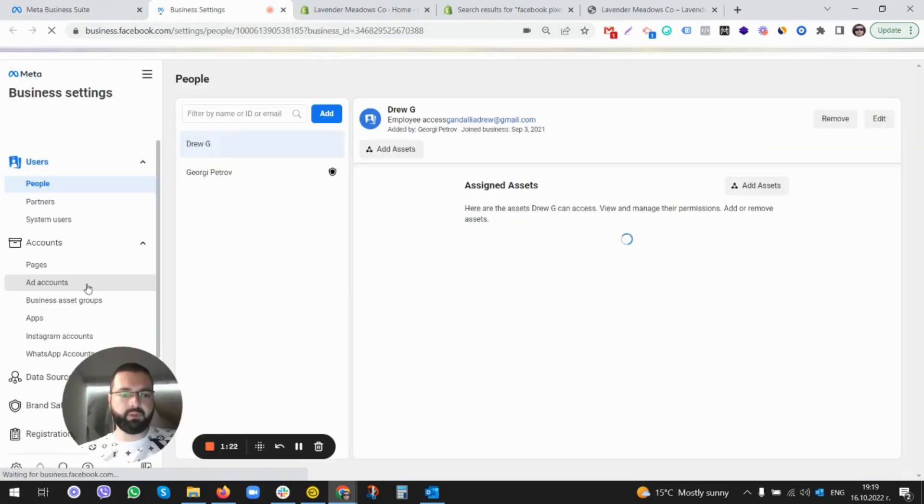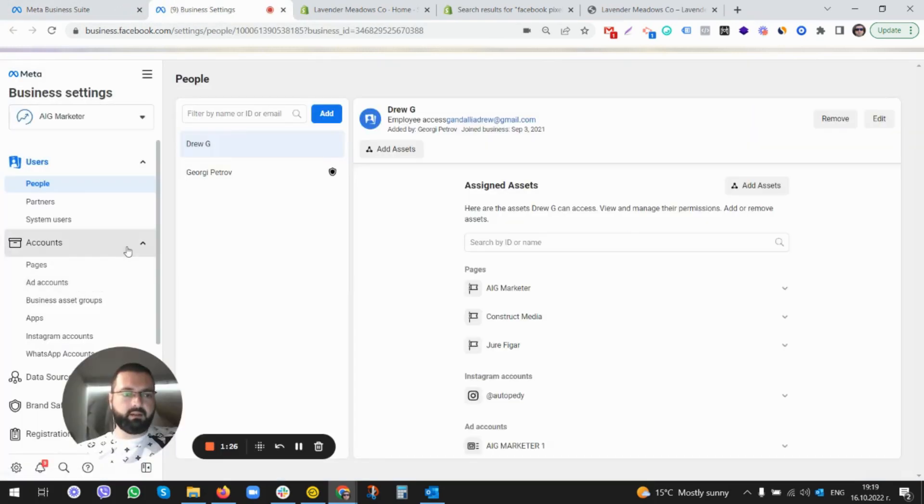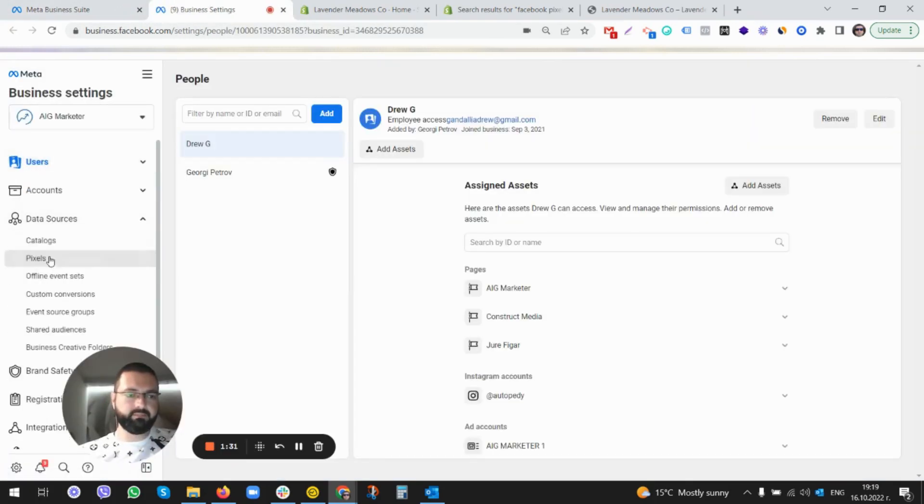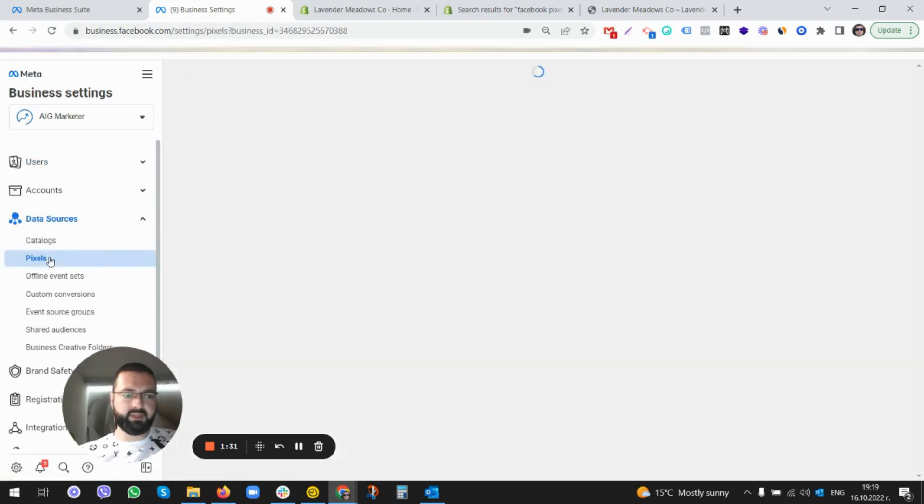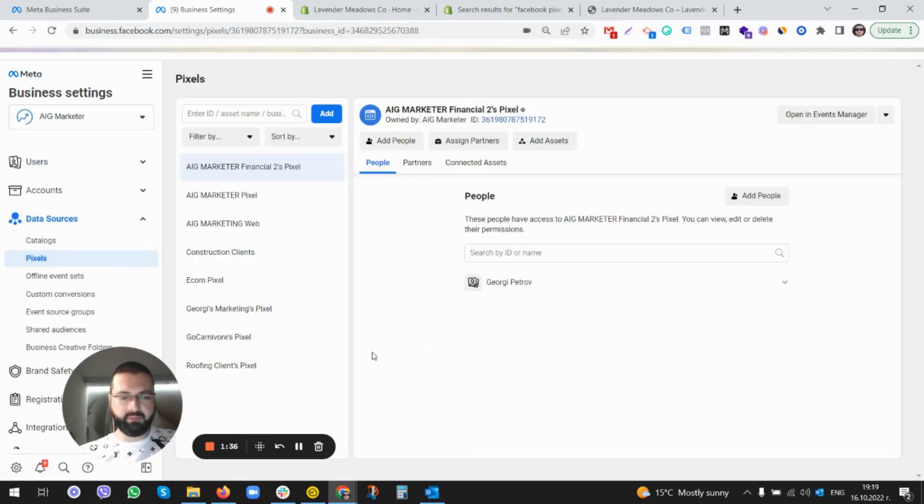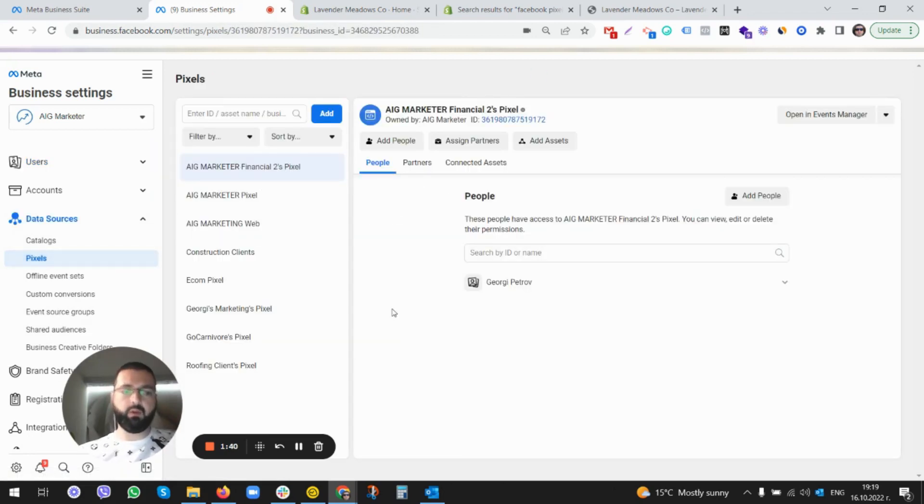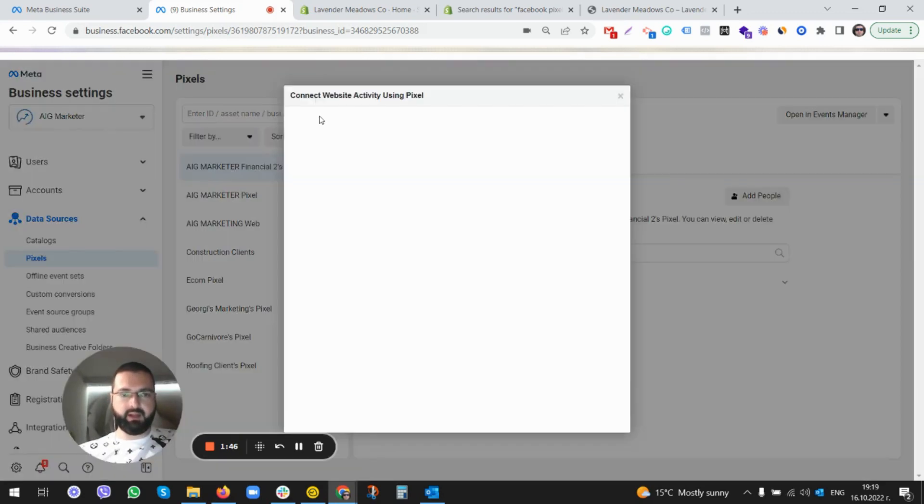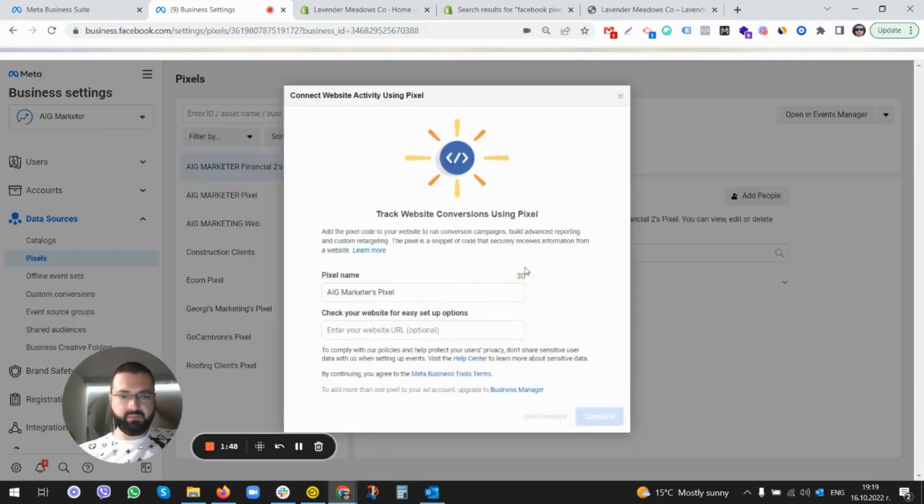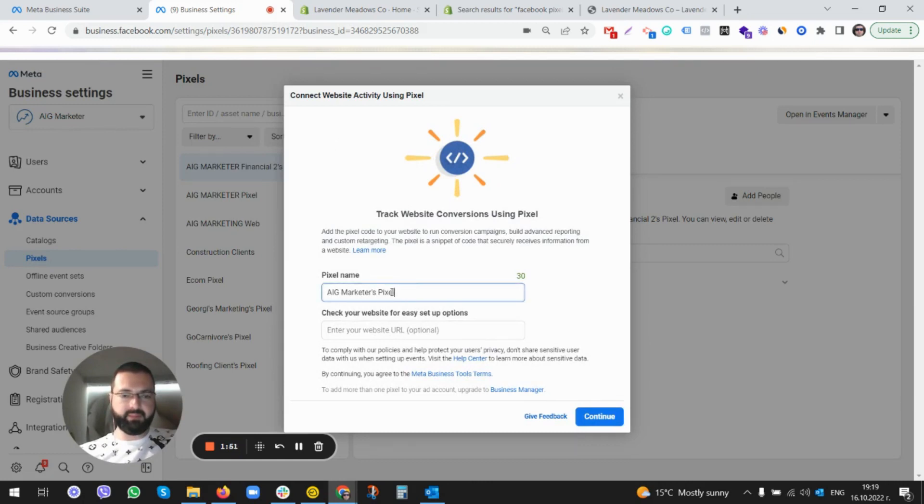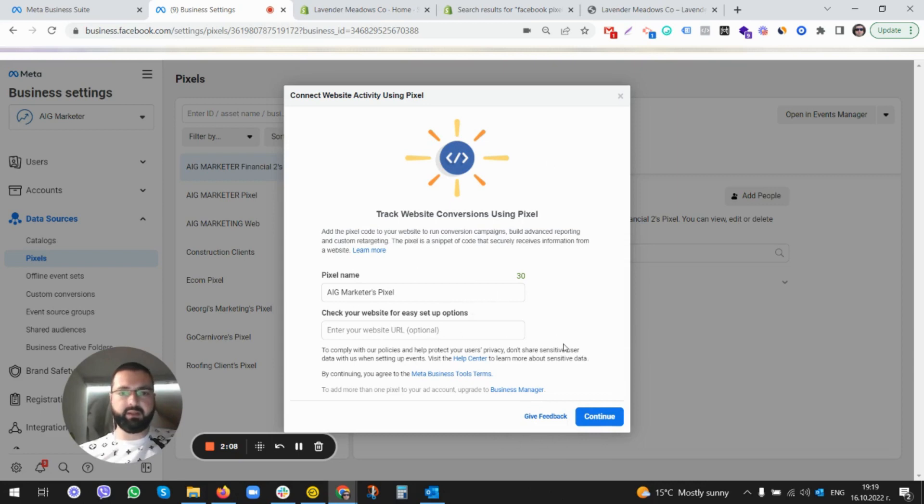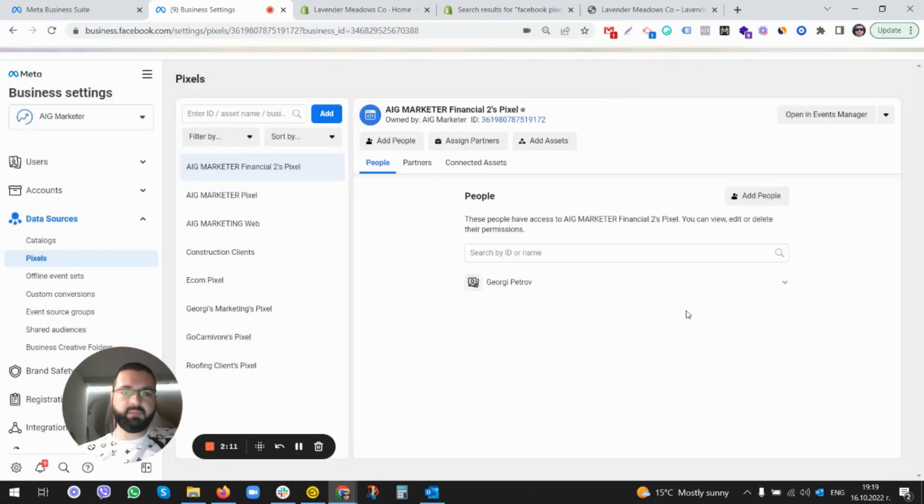Under Data Sources, click Pixels. You should be having at least one pixel or zero. Click to Add if you don't have any pixels. Here it's very easy, self-explanatory. It's going to create a pixel for you. Just give it a name - website, eventually, that's absolutely optional. Then click Continue and it will automatically create a pixel for you. Let's say we have a pixel already, AG Market, this one.